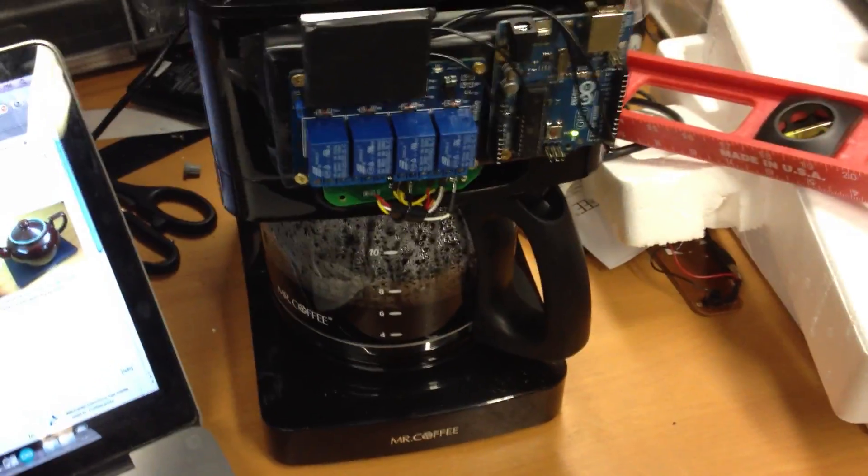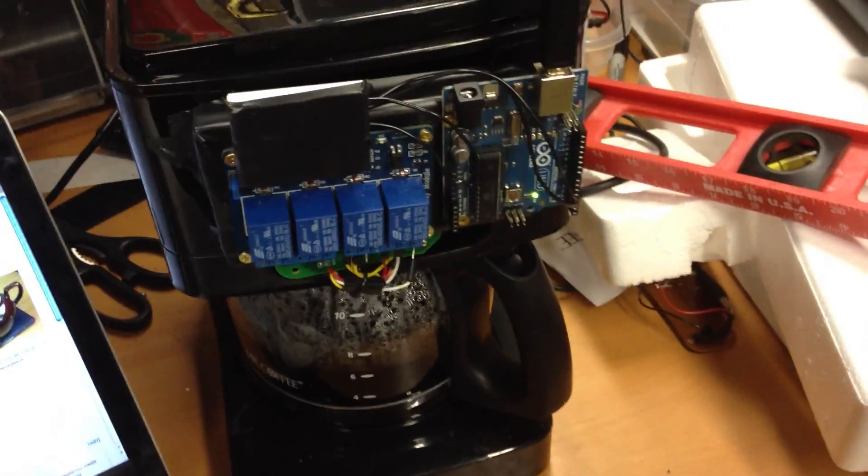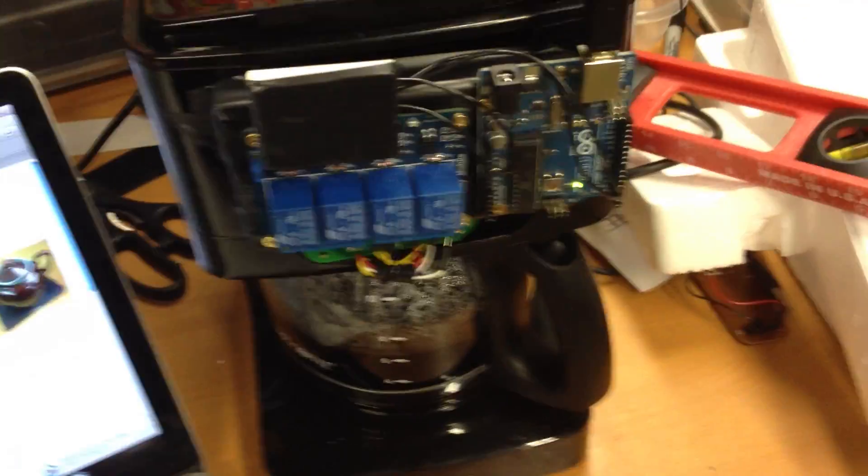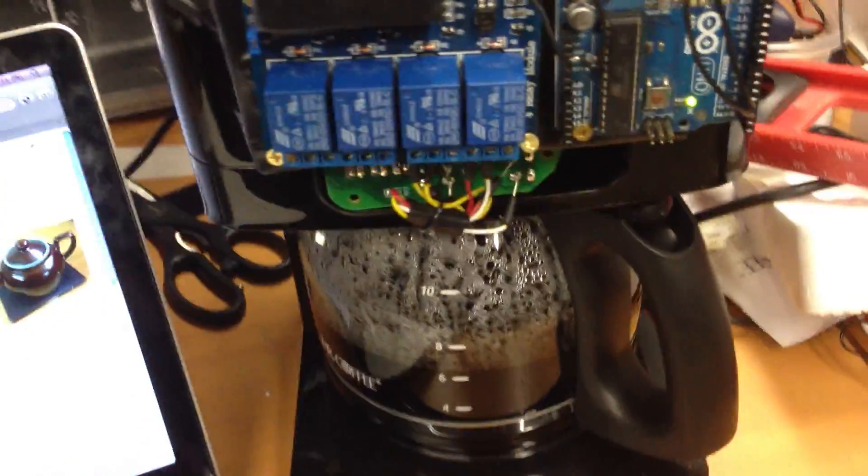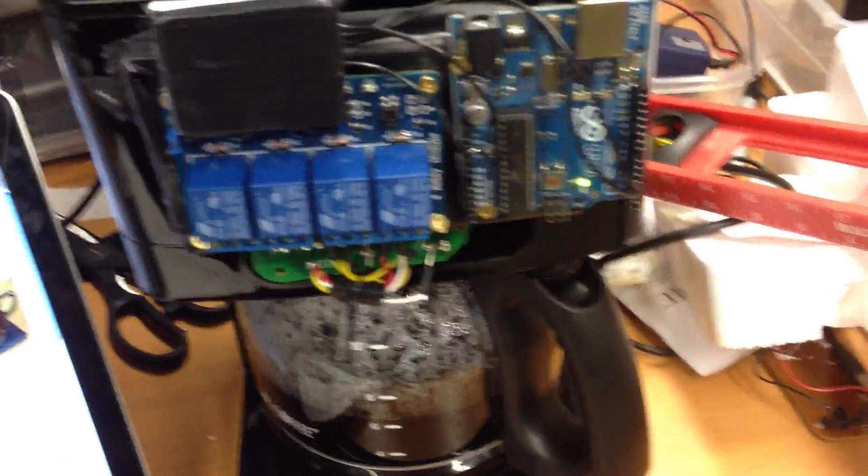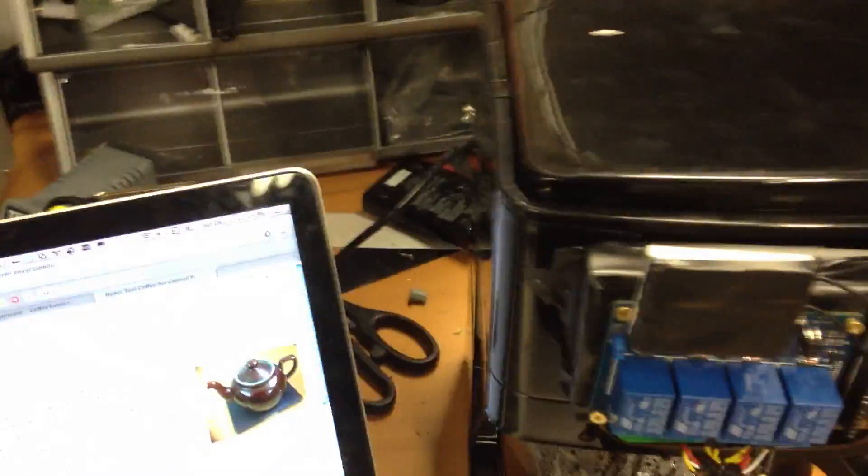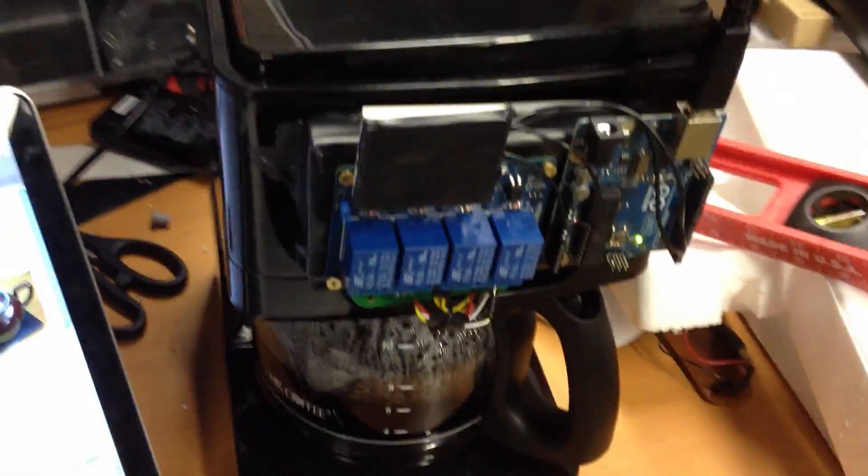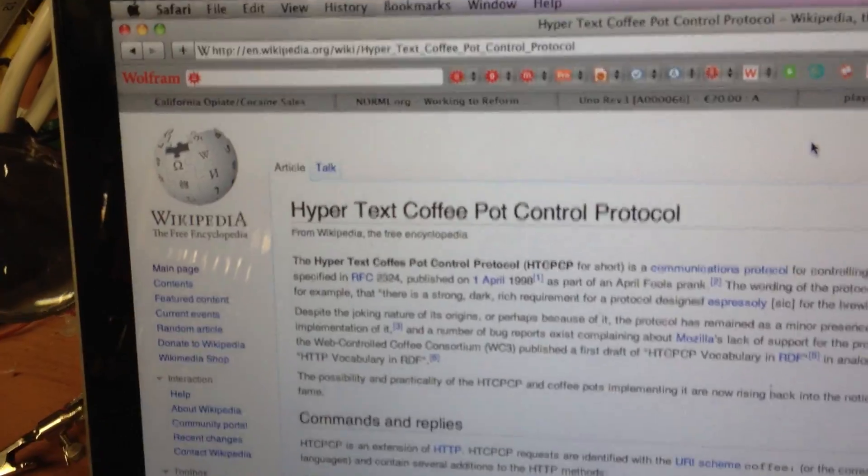So this is an Arduino controlled coffee maker. It's basically a $20 coffee maker with an Arduino attached to it which can electronically press the buttons of the coffee maker and thus brew coffee from my computer. So this coffee maker actually implements the hypertext coffee pot control protocol.